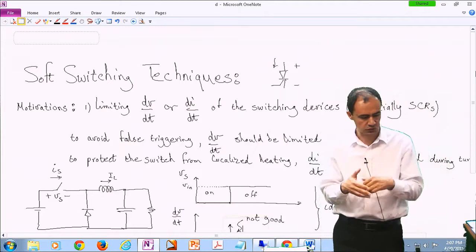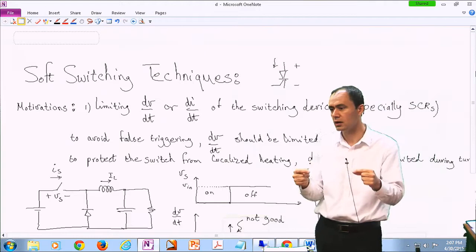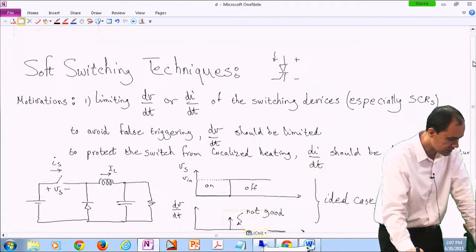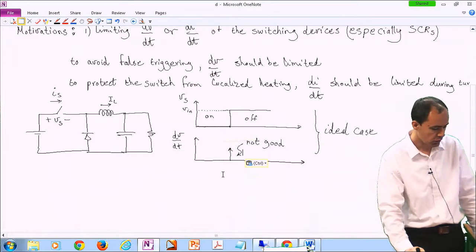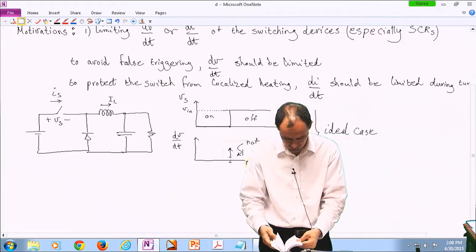Or if di/dt is too high for any kind of switch, the current is not going to be evenly distributed in the semiconductor device — it goes through a particular path, that path may get too hot and burn out. We looked at a simple buck topology. When you turn the switch off in an ideal case, you have very large stress in terms of dv/dt.